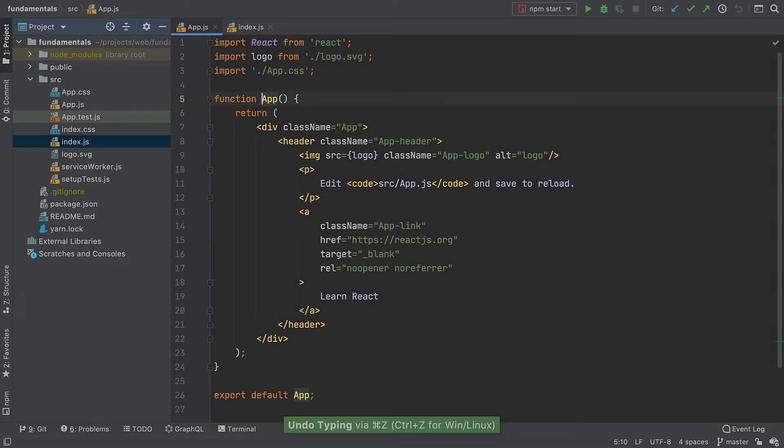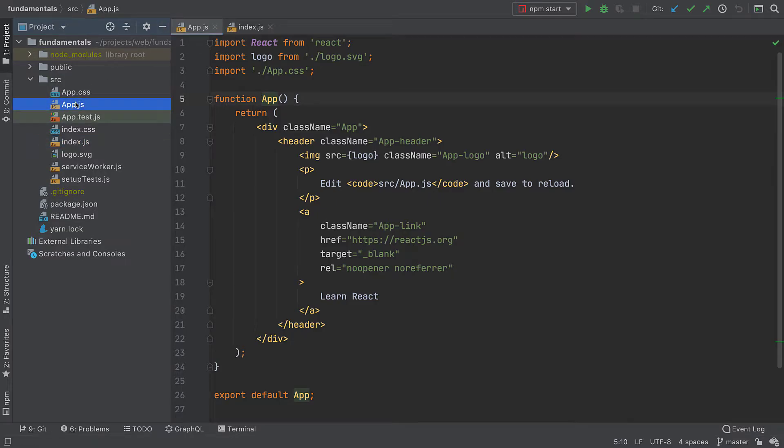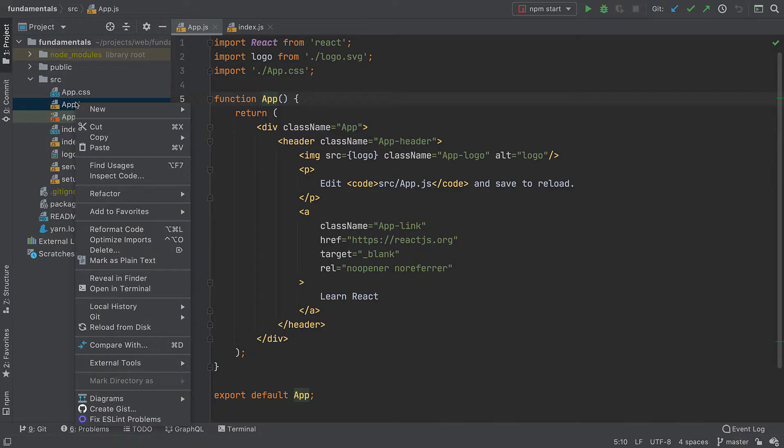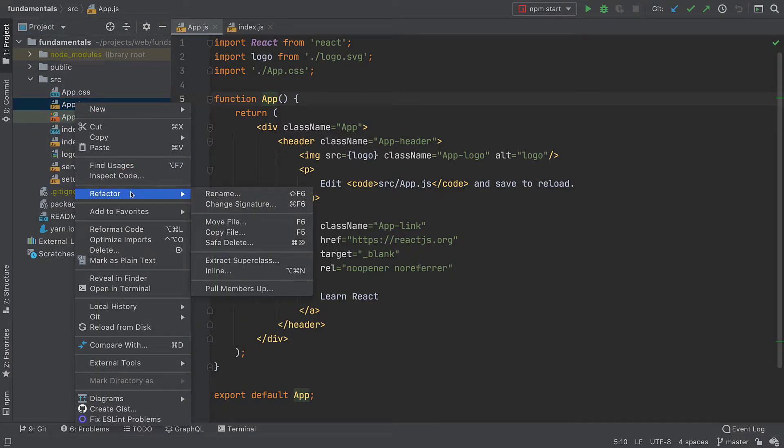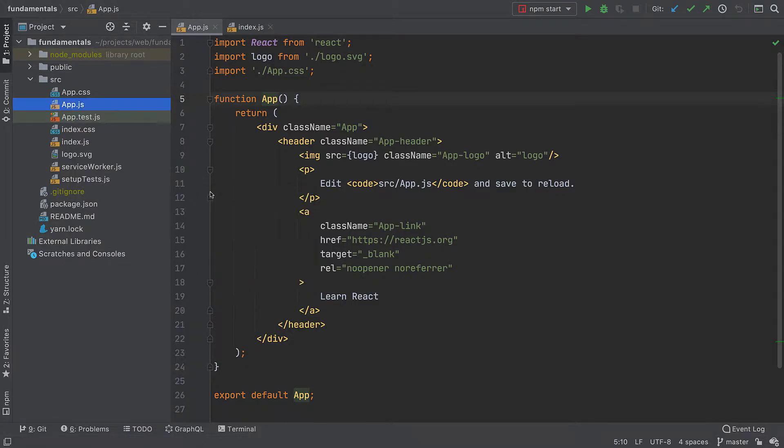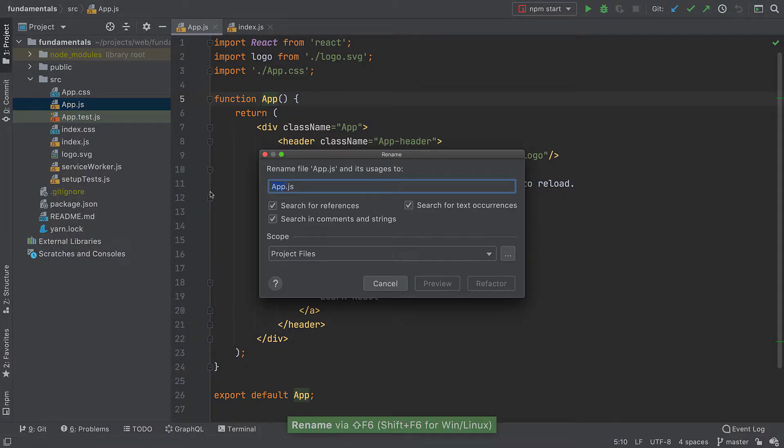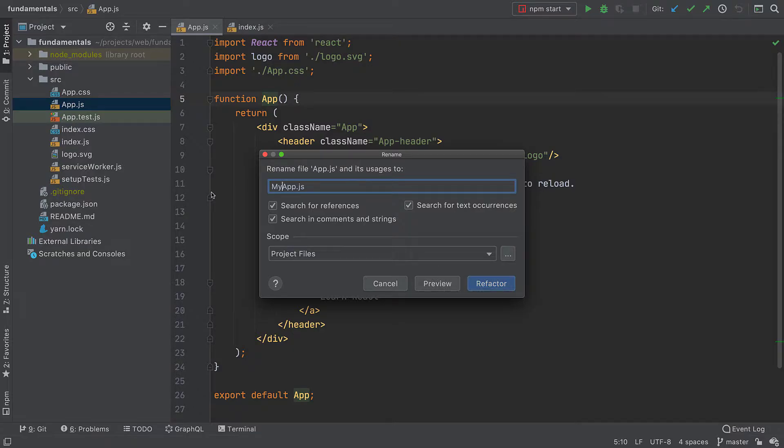Let's use project-wide refactoring to rename app to be my app. Right click on a file, select rename file, choose the new name, and let the IDE rename it for us.